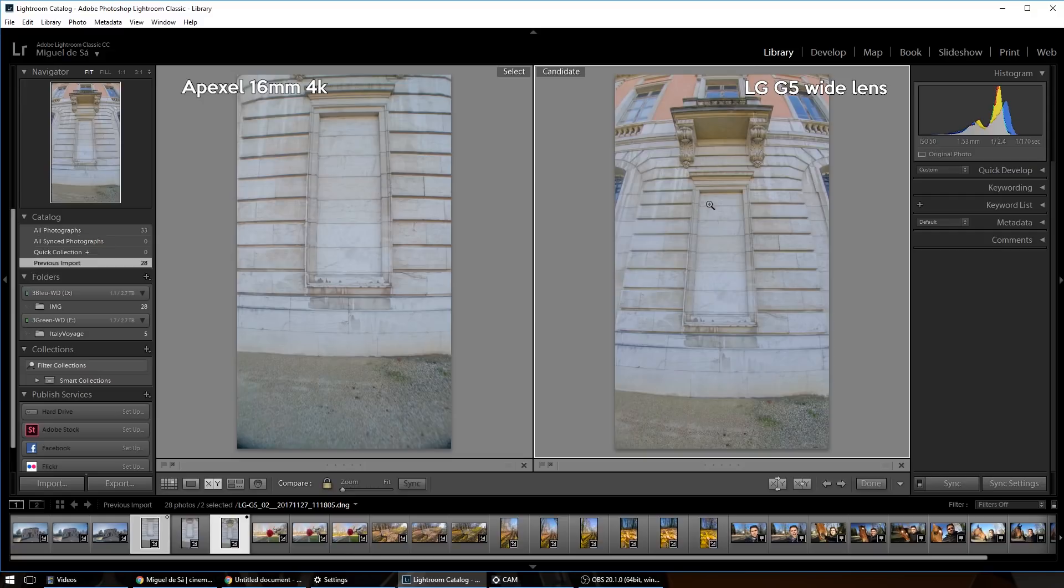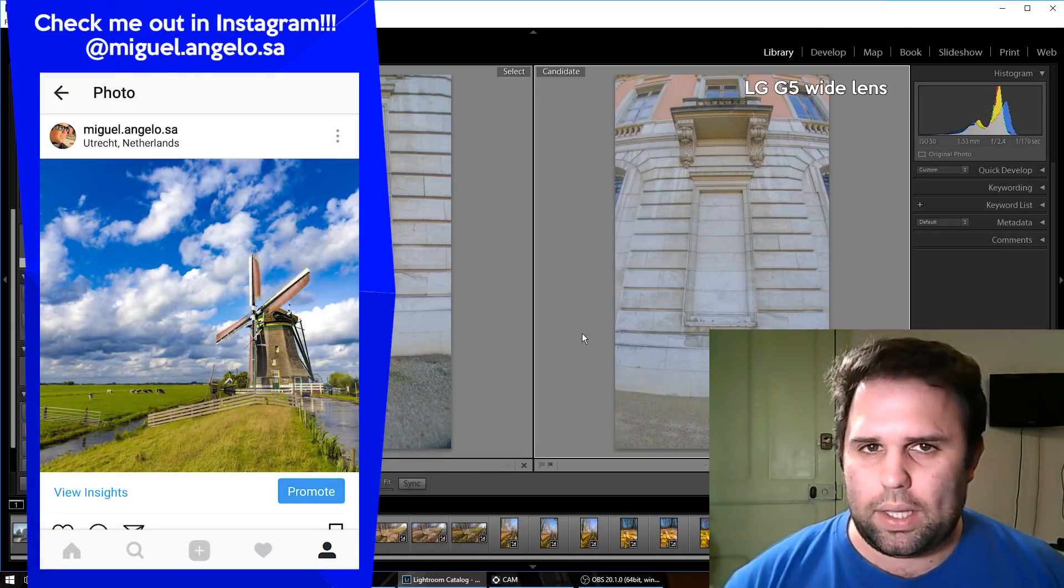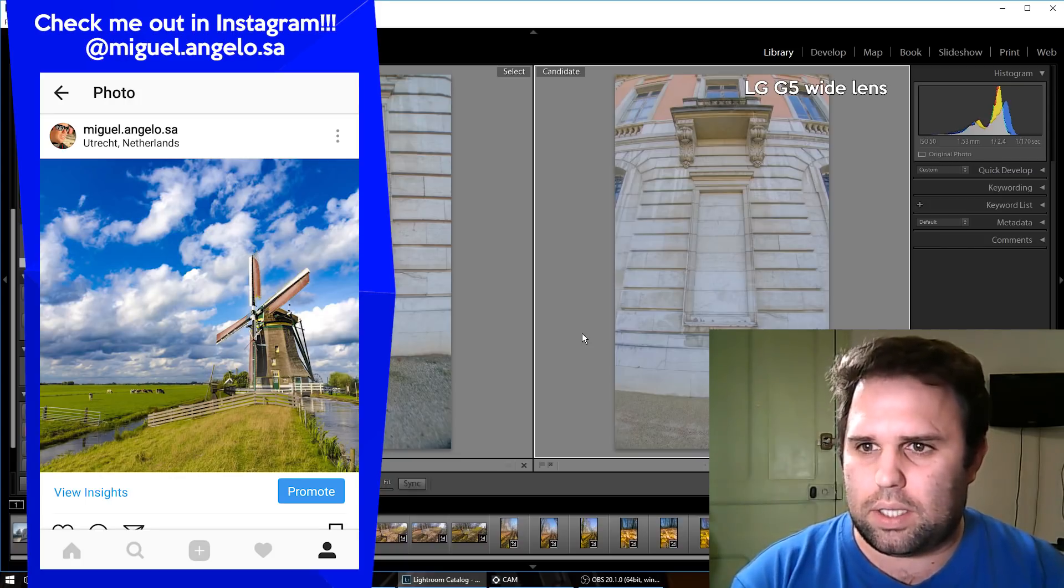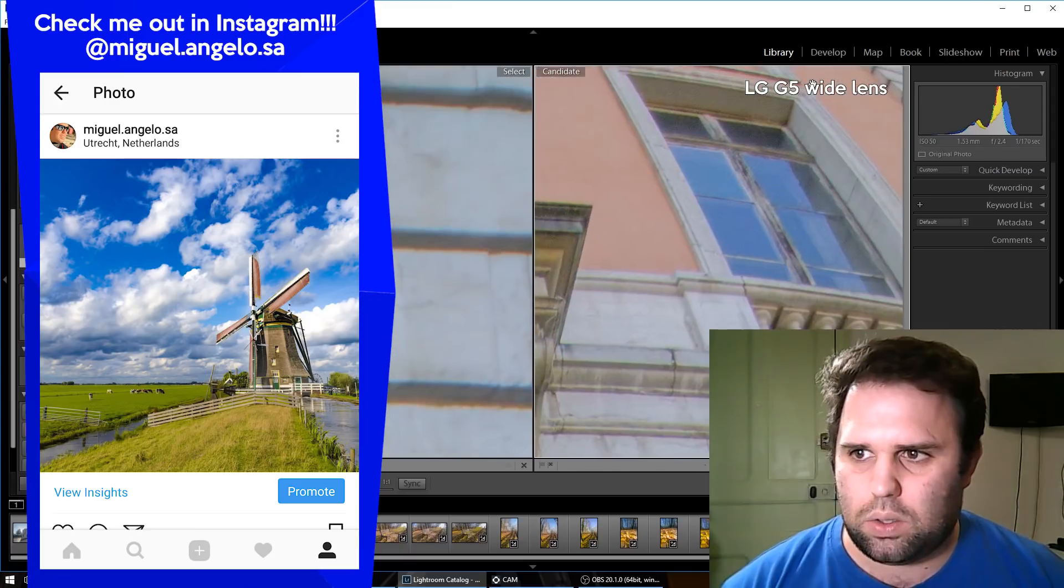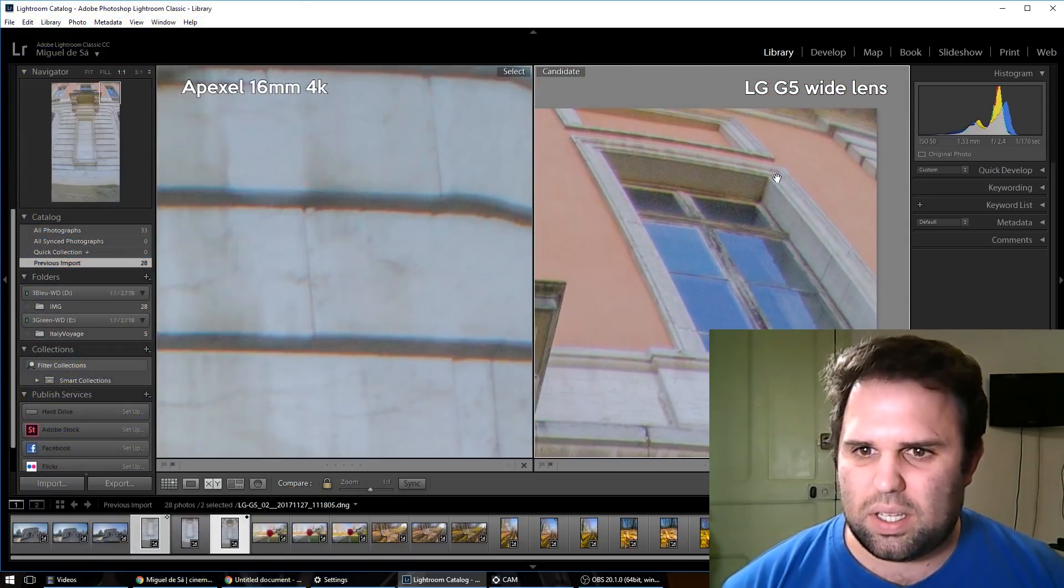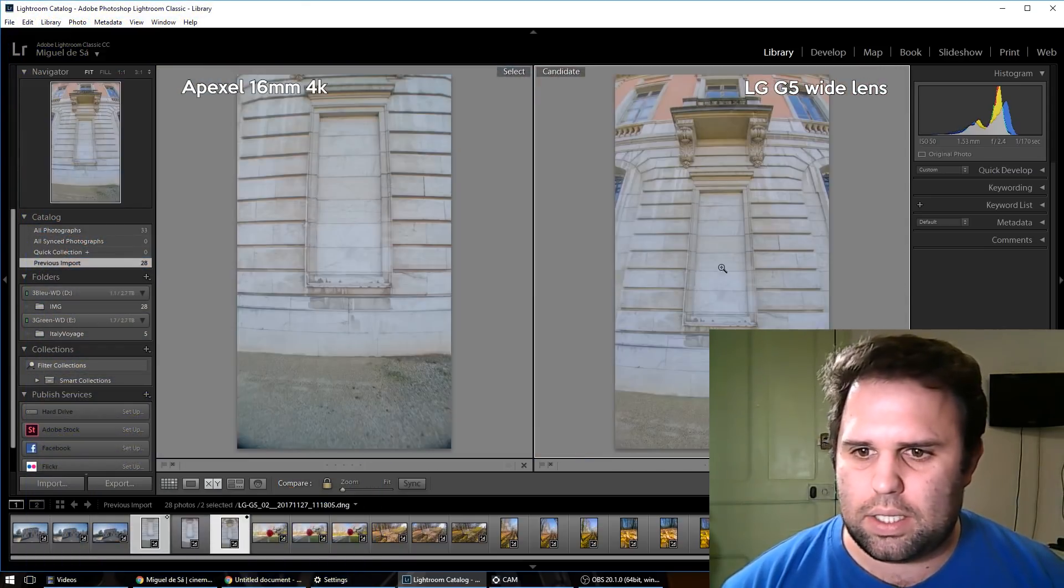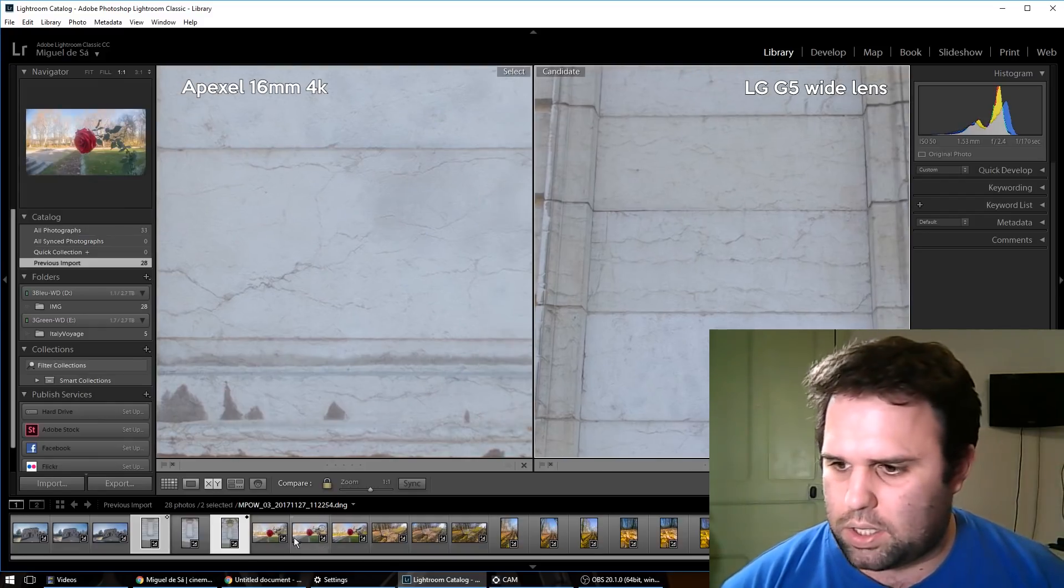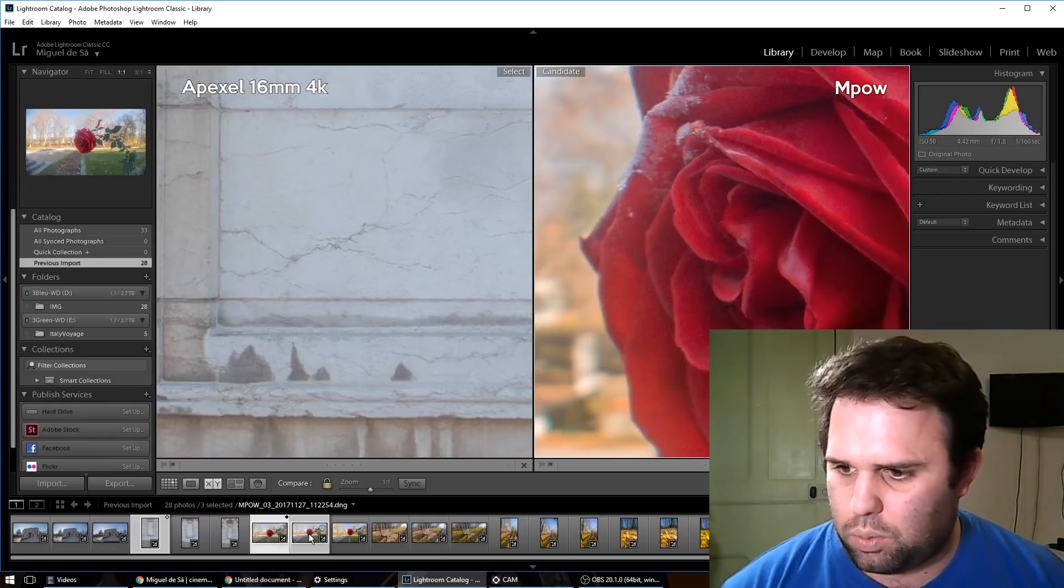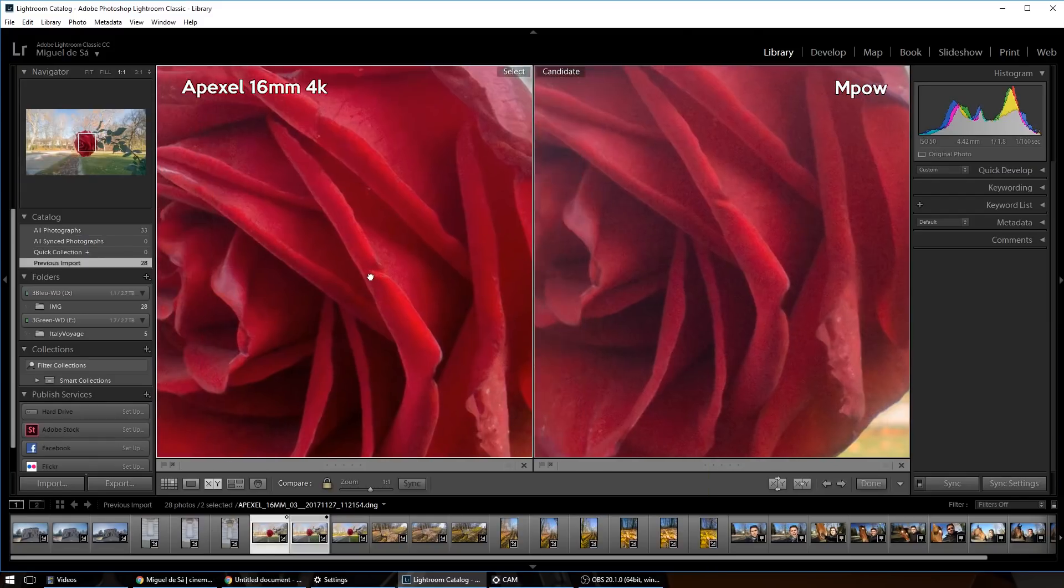Usually, wide-angle lenses are even sharper in the center than in the corners. As we can see here, in the corners they suffer a little bit, but in the center they should be really sharp. So let's check out the photo of the rose to be sure of that.